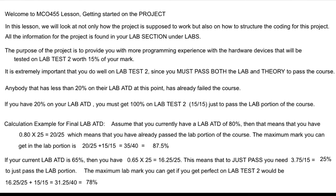Welcome to MCO 455, lesson on getting started on the project. In this lesson, we're going to look at not only how the project is supposed to work, but also how to structure the coding for this project.